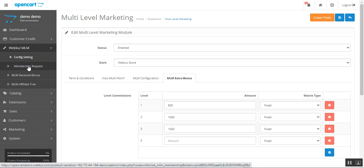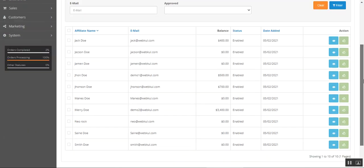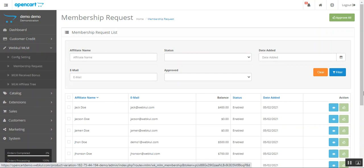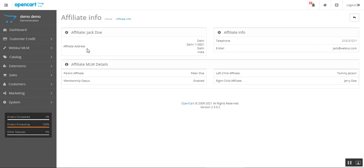Now let's go to Membership Requests. Whenever a customer registers as an affiliate and requests membership, all requests are displayed here under Membership Requests in the WebCool MLM section. From here you can approve requests by tapping the thumbs icon, and you can view the details of the person — their affiliate address, the parent affiliate, their membership status, and the names of their left and right child affiliates.